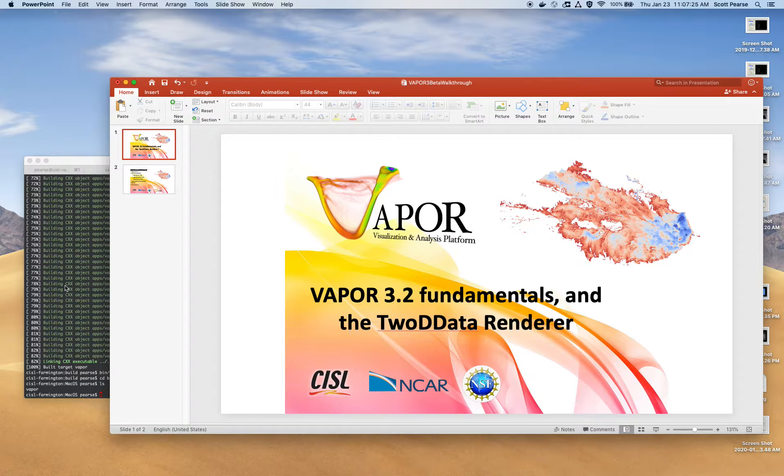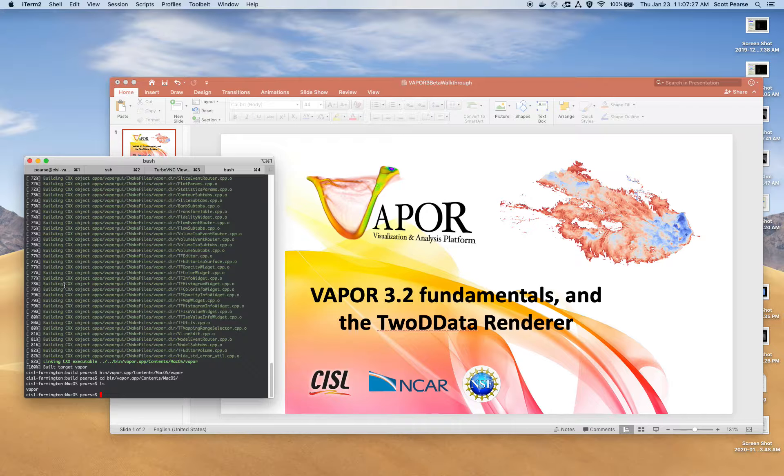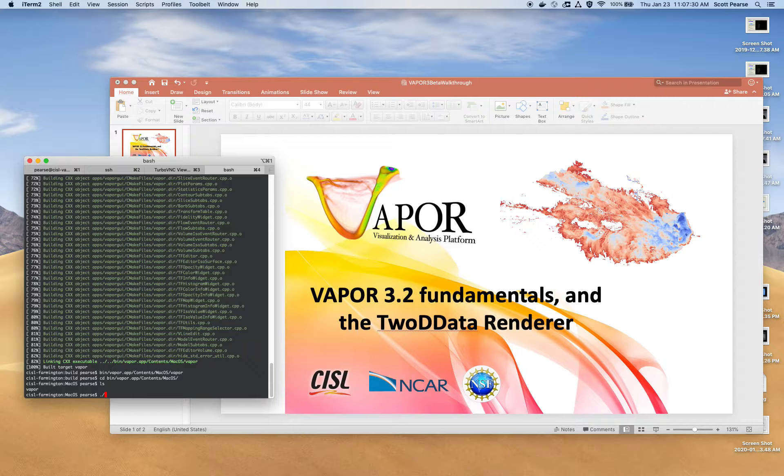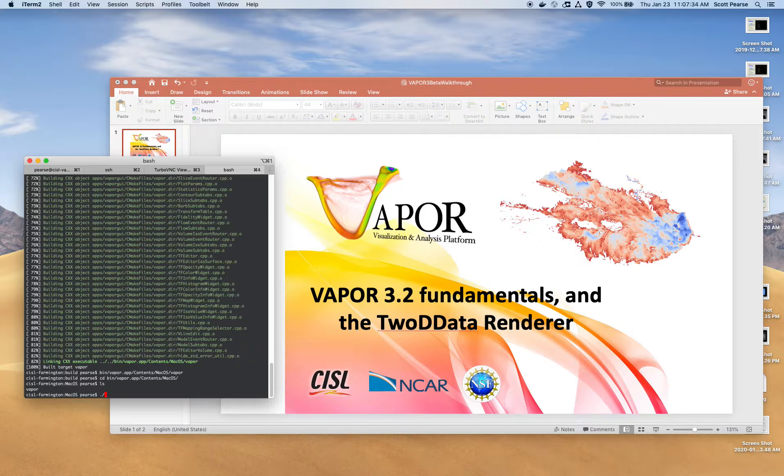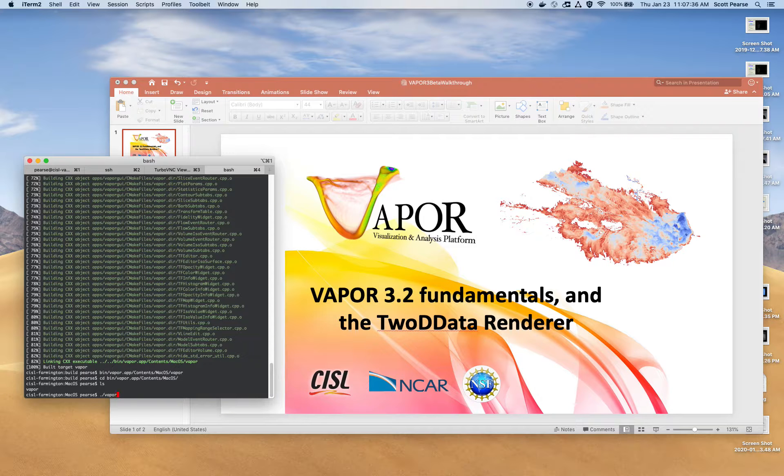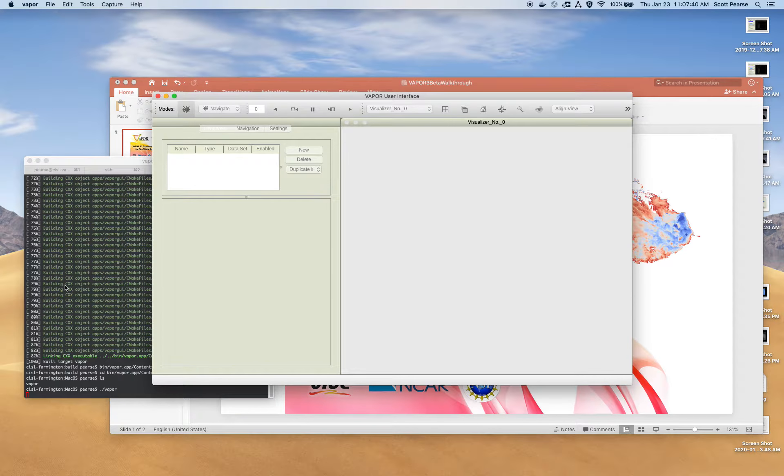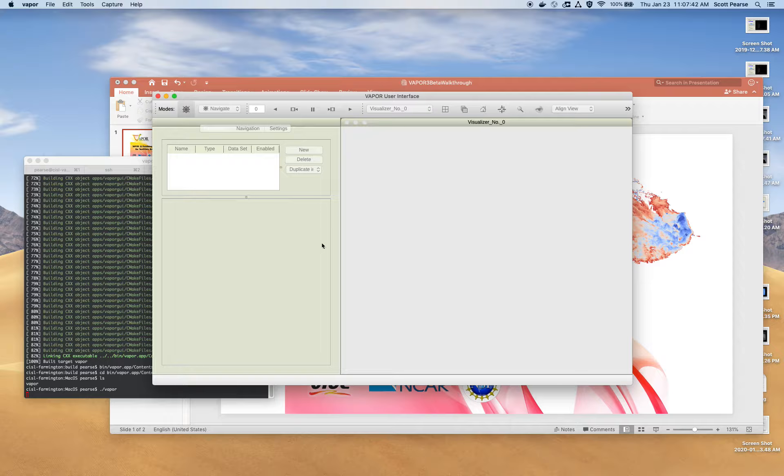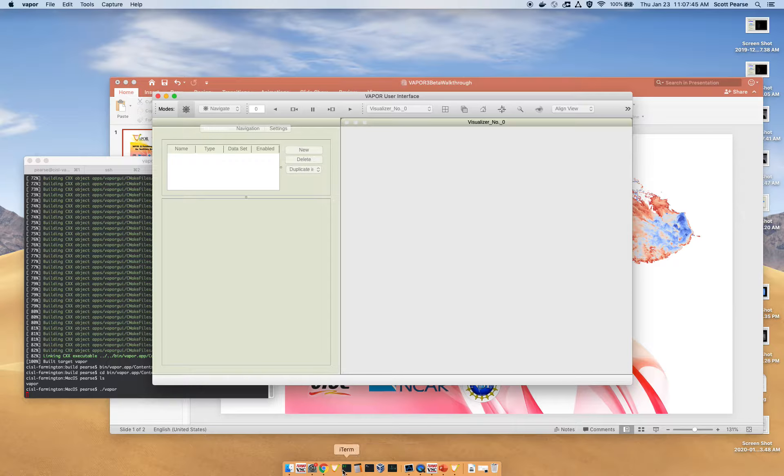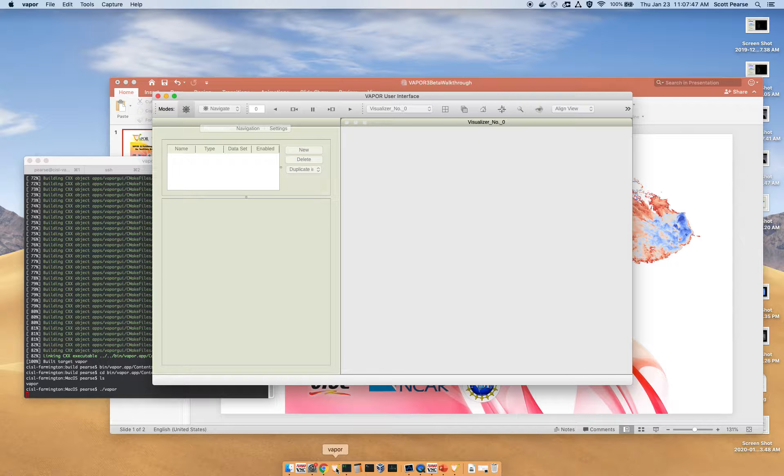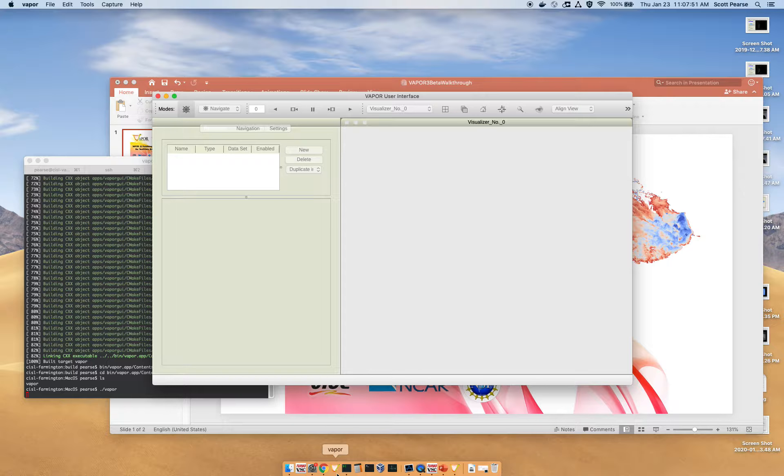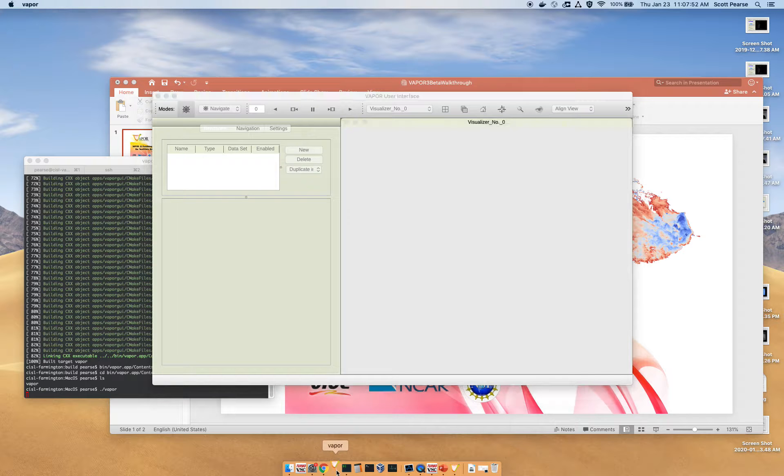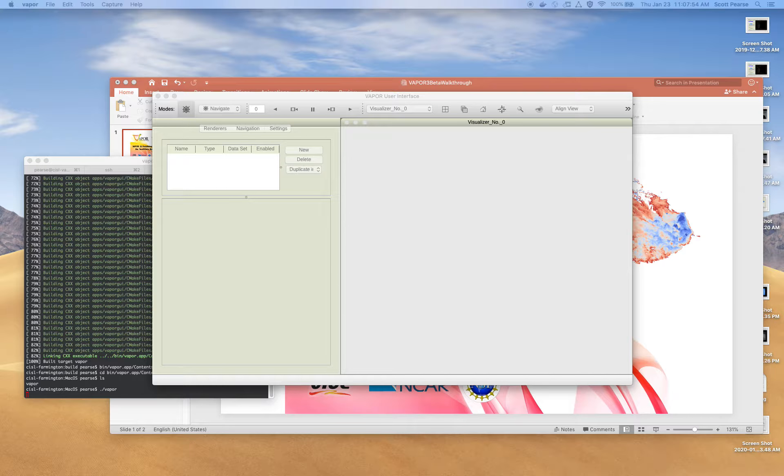First thing I'm going to do is open up Vapor. I'm going to open Vapor through my command line since I'm using a pre-release build from source right now. But if you install Vapor, you'll probably have an icon somewhere. Like on Apple, you'll have an applications directory. You'll have an icon that looks like this V right here, and you can click on that. That'll spin Vapor up as well.